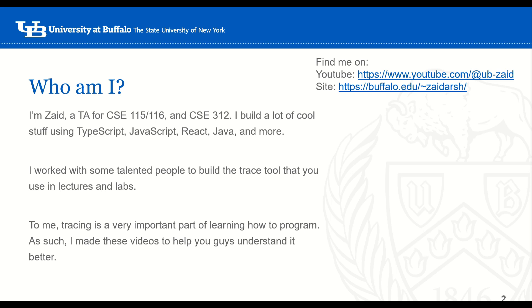To me, tracing is a really important part of learning how to program. As such, I made these videos to help you guys understand it better. You can find me on YouTube or my site — both are linked in this slide and in the description below.